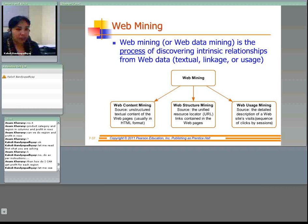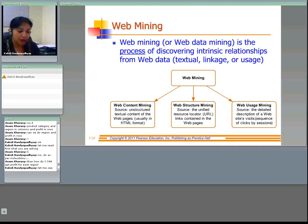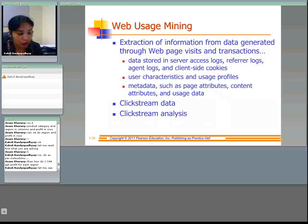Web usage mining is the extraction of useful information from data generated through web page visits and transactions. Three types of data are generated: the logs — who visited, from which website, from which IP address, how long a person stayed, what web pages were visited; user profiles; and metadata such as usage data, page attributes, and content attributes.